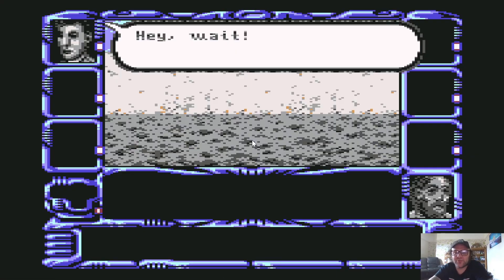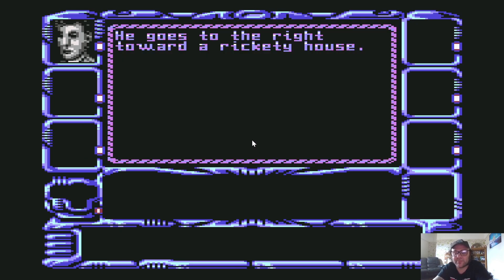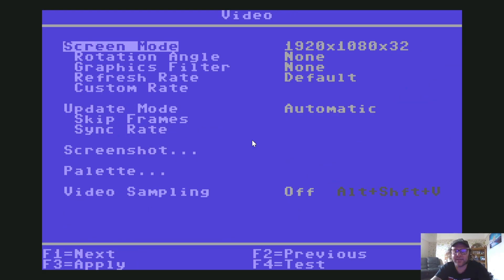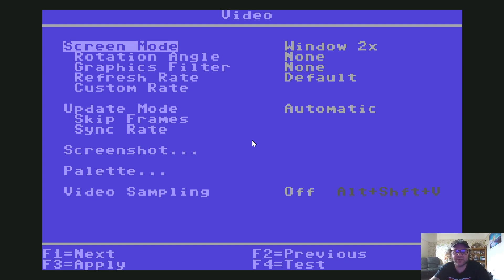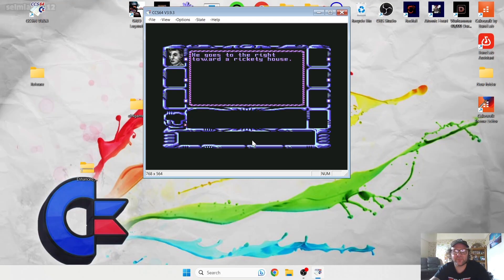There we go — Newcomer is now in full screen on Windows with a working controller, ready to play. To exit full screen, press F9, go to Screen Mode, set it back to a windowed two-times mode, and press F3 to apply. And there you have it.